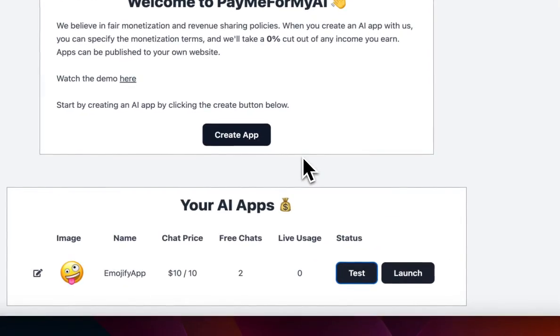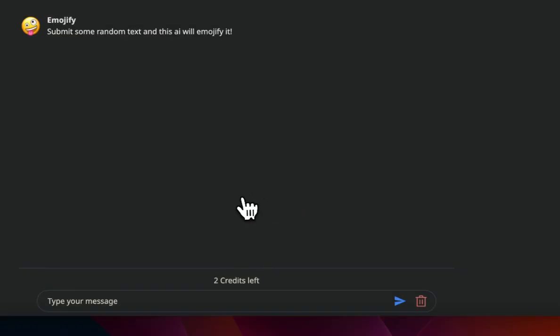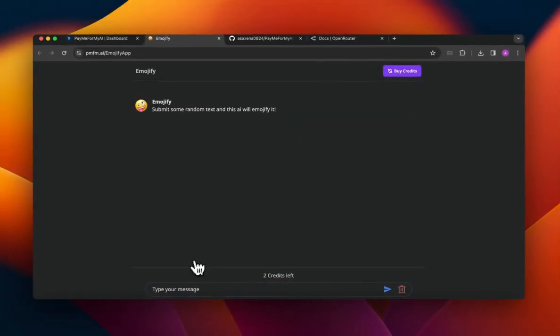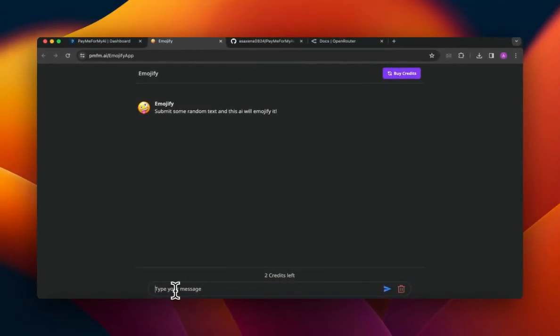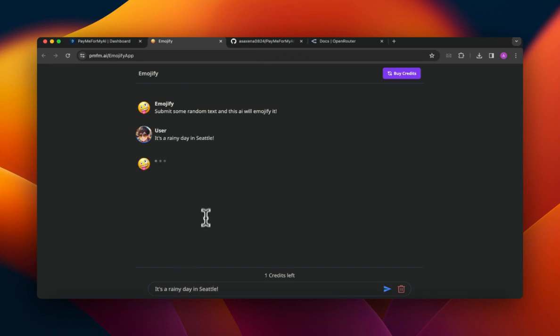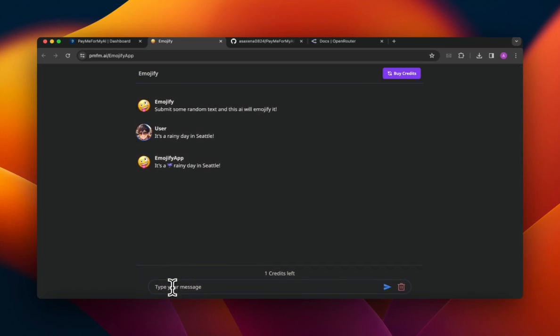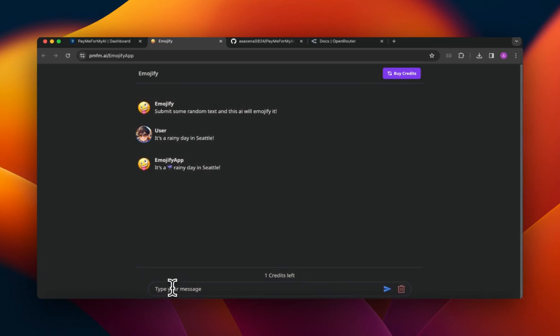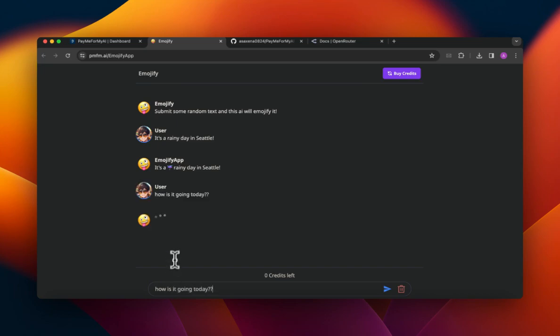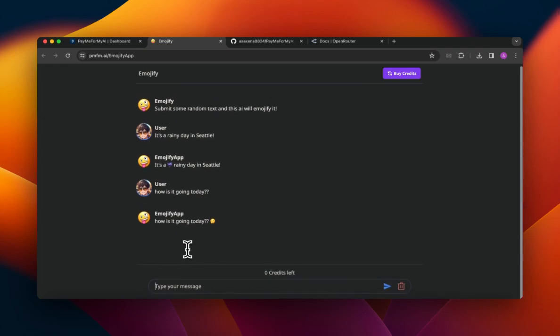So I'm gonna go ahead and test it now. So let's see how it works. I'm gonna say something like it's a rainy day in Seattle. So now let's see how it responds. So yeah, it's just emojified it basically like that. And I could say something like how is it going. Let's see - oh so it just does what is expected of it.